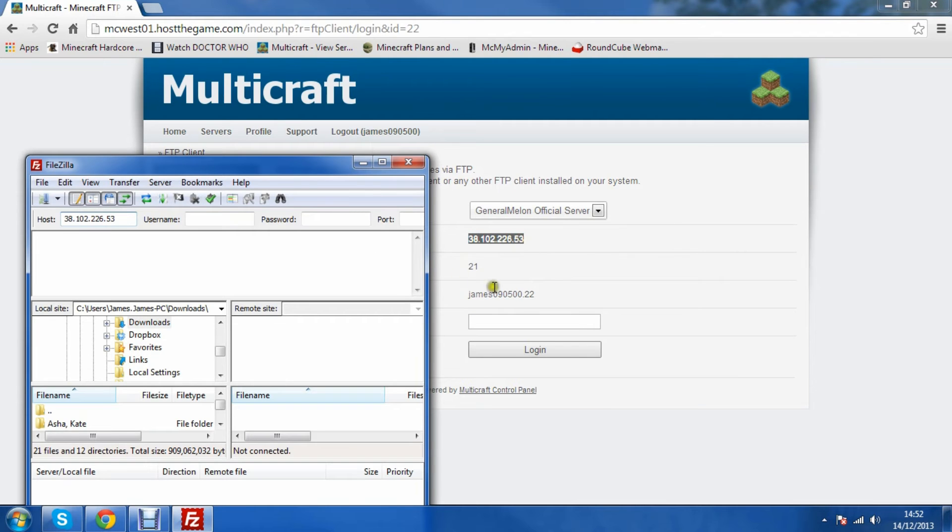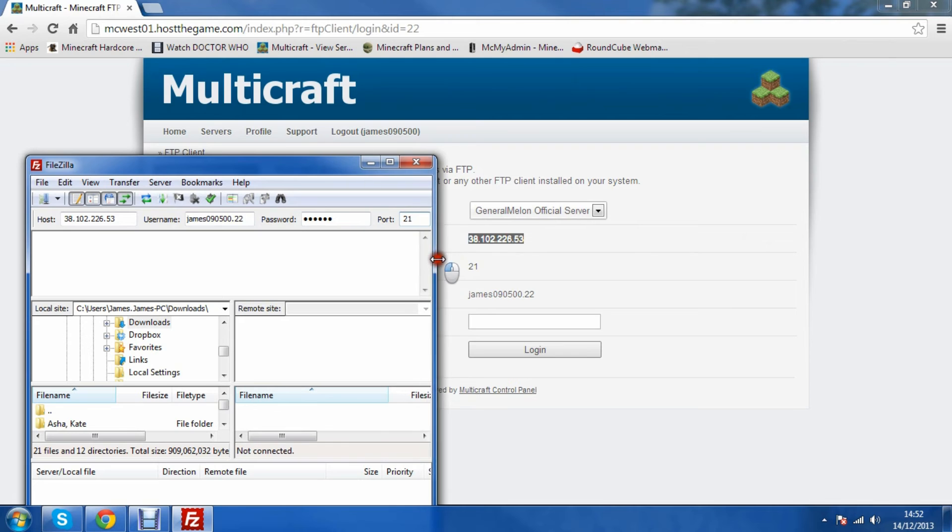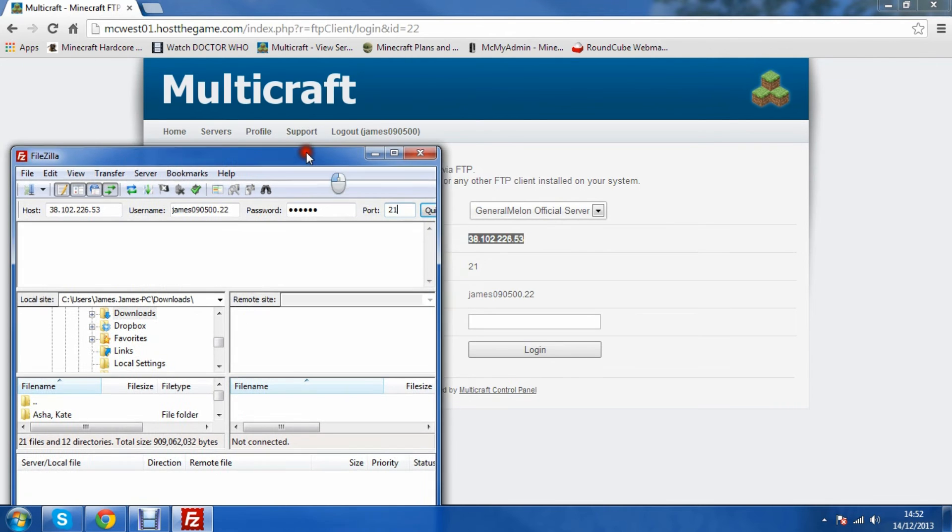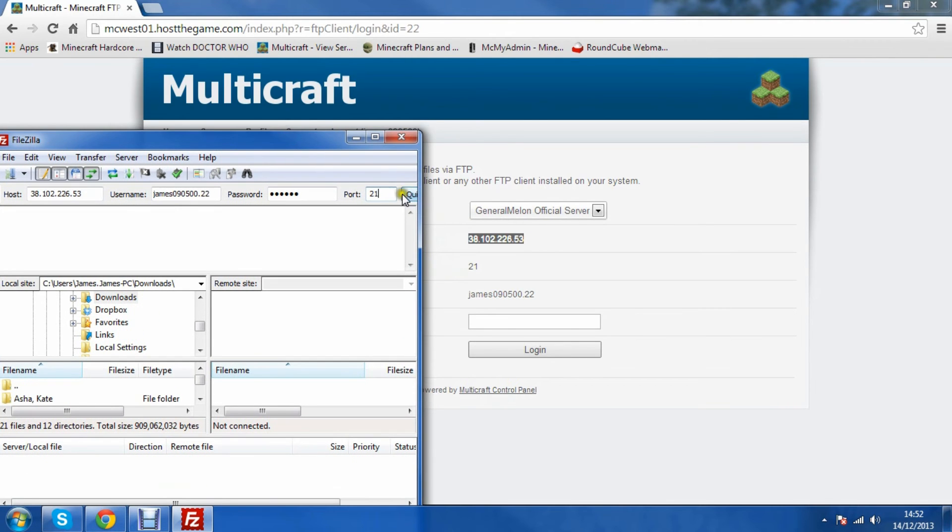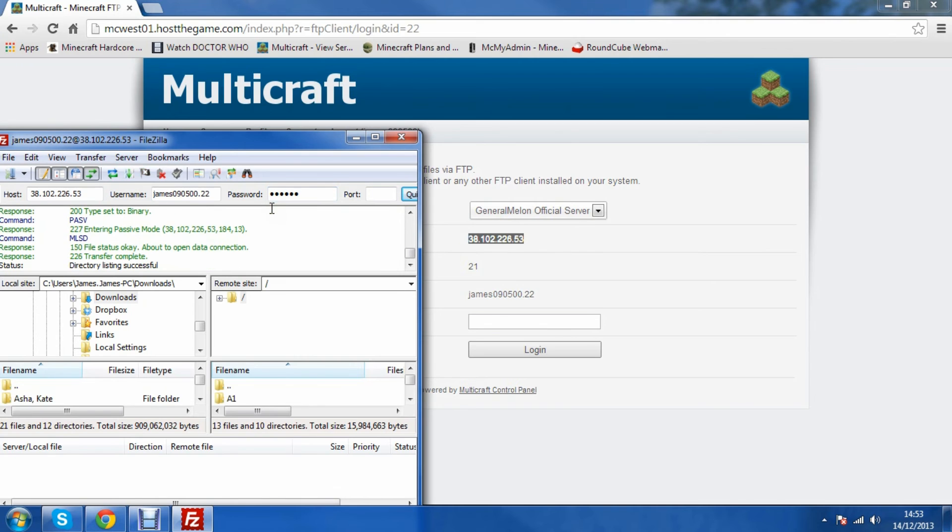The username is that there, so I'm just going to enter my username. Then I enter my password and then the port which is 21. But this all has to be your details, so you can't just copy what mine are on screen. Then you click quick join and it'll start logging you in.